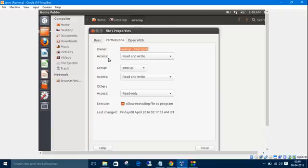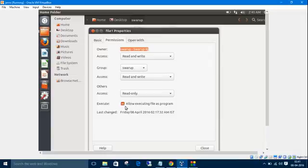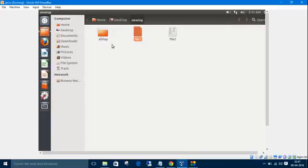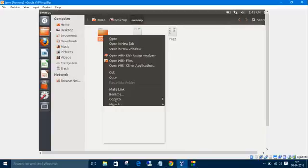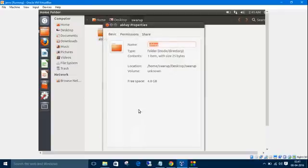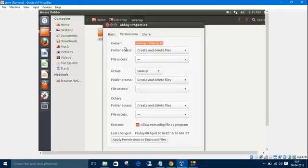The permissions given to them: owner can read and write, group can also read and write, but others can read only. These are the permissions. There are four kinds of permissions: read, write, execute, and the last one is no permission.